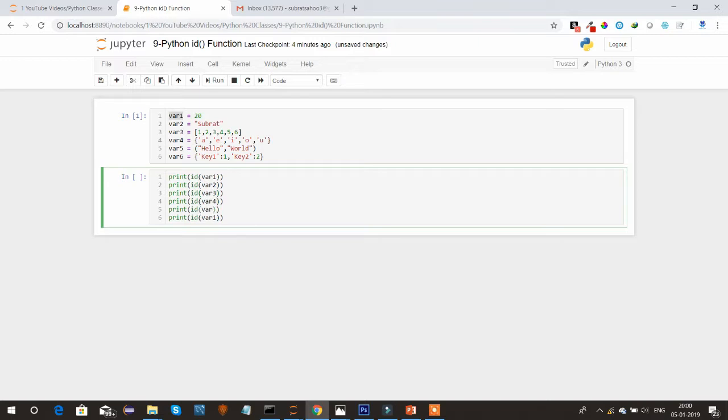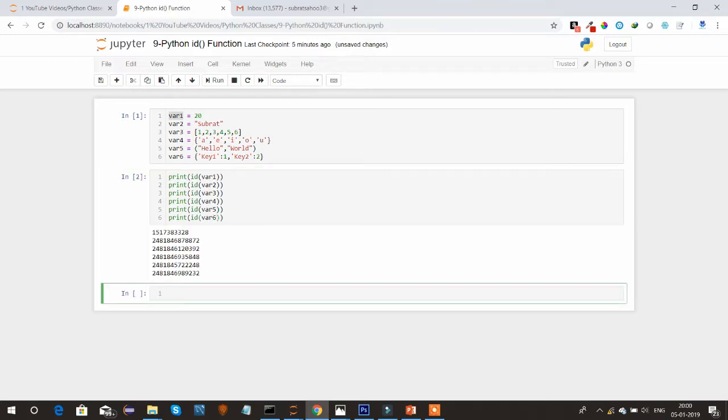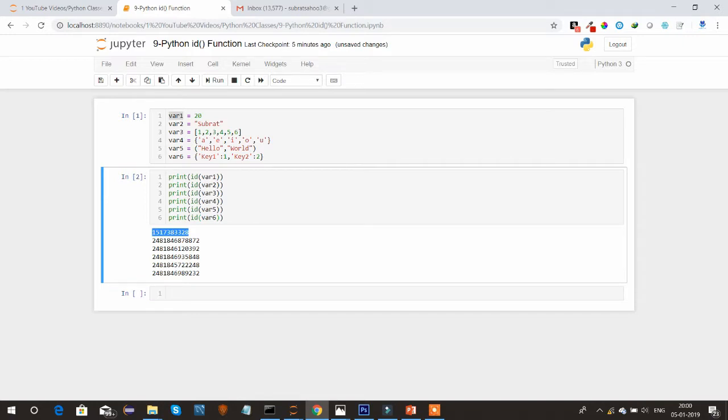So here you can see that internally some memory location has been allocated to each variable. These are the IDs of that memory location. Each variable has been assigned with some different ID.